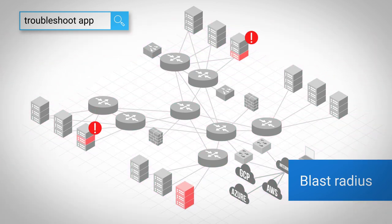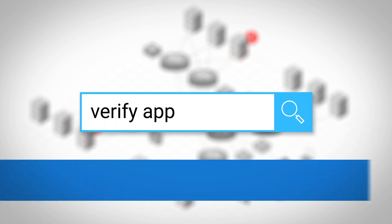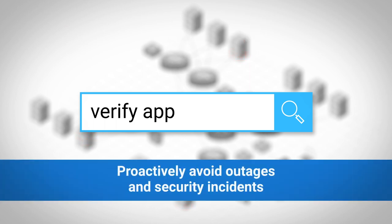More importantly, you can begin to continuously verify that intent matches observed behavior to, yes, proactively avoid outages and security incidents. Let's see how.